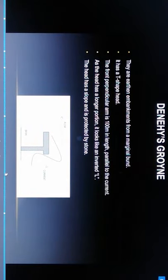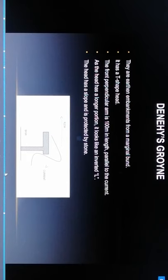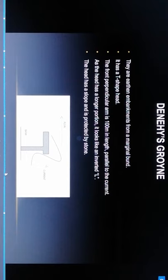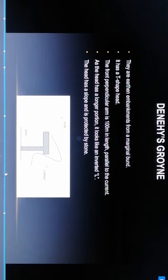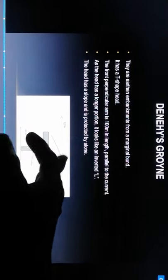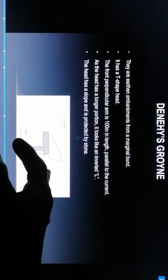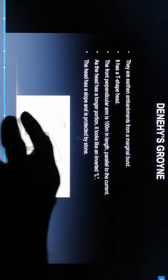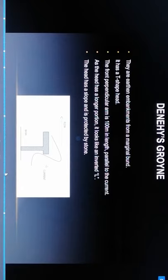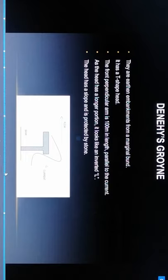Denehey groynes: they are earthen embankments from the marginal bund. It has T-shaped head. The front perpendicular arm is 100 feet in length, parallel to the current. As the head has a longer portion, it looks like an inverted L shape. The head has a slope and is protected by stone. This is the overview of groynes in river engineering. Thank you.